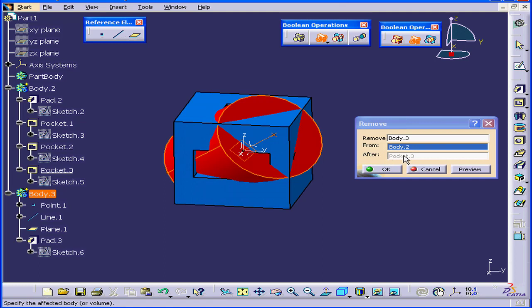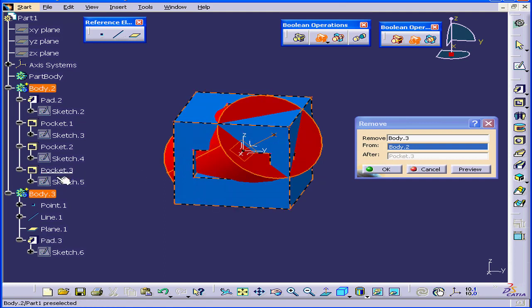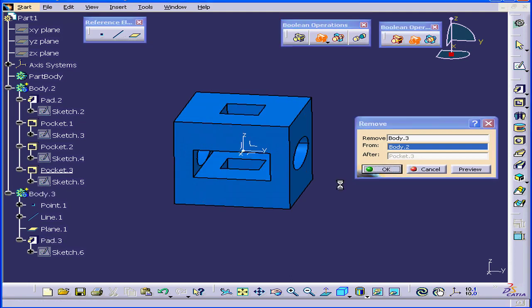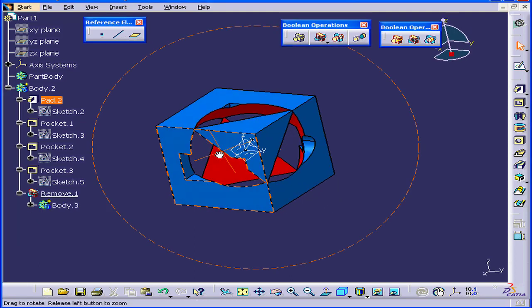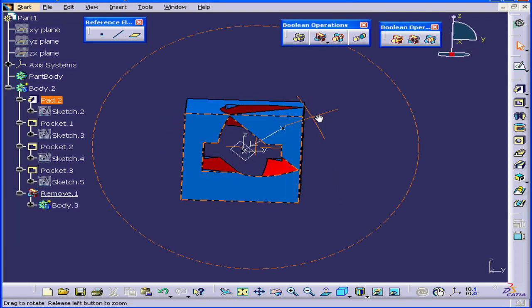The After field is already populated with Pocket 3. That means our new feature will appear after Pocket 3. Click OK. Here is our resulting solid.